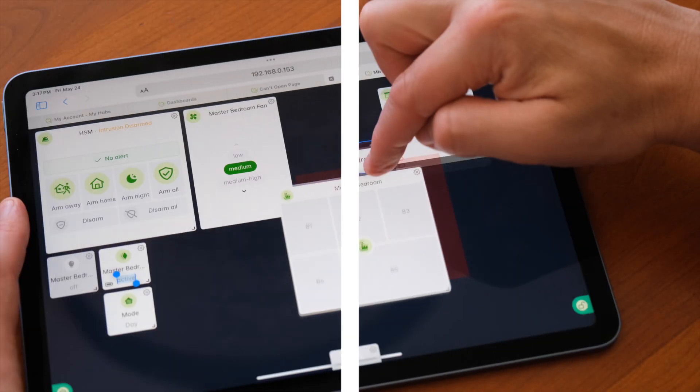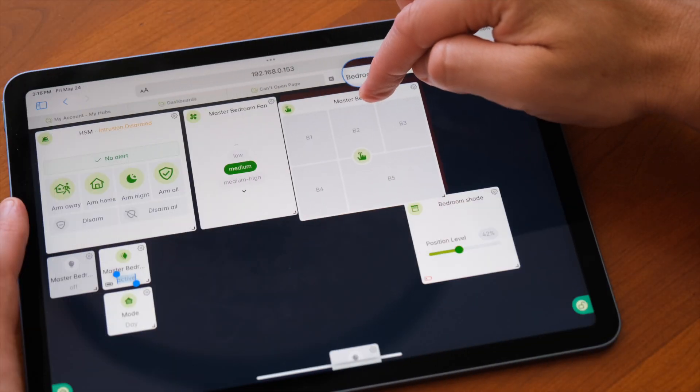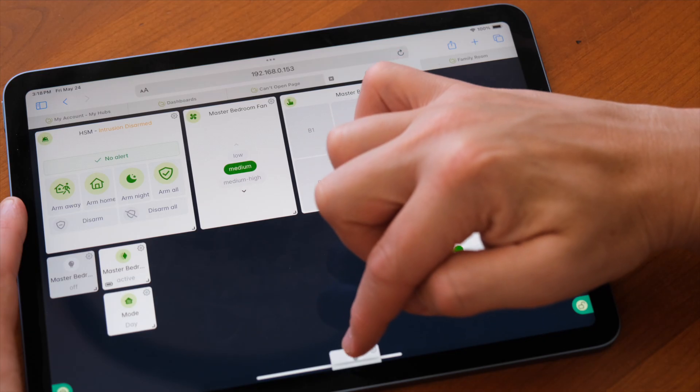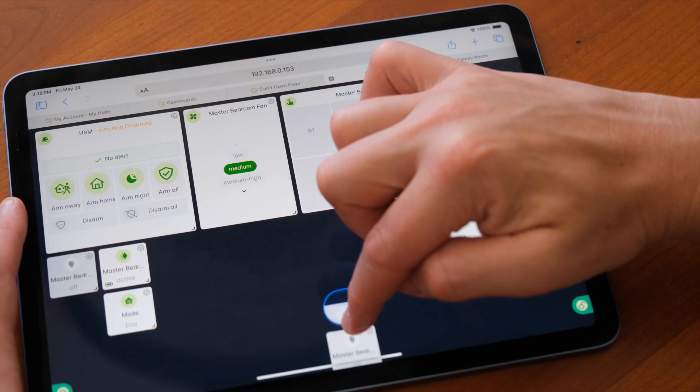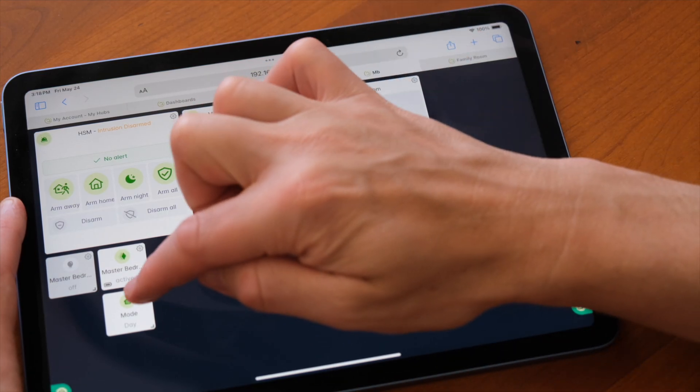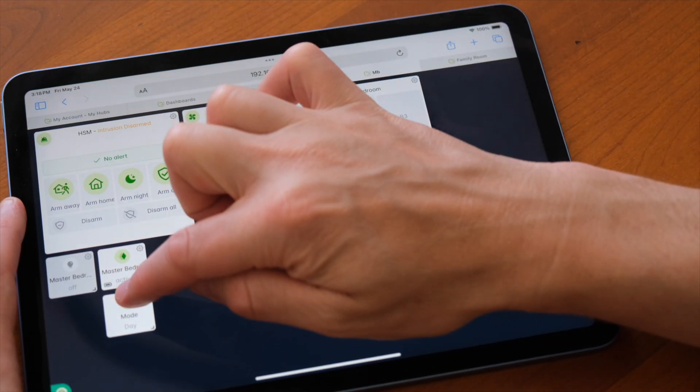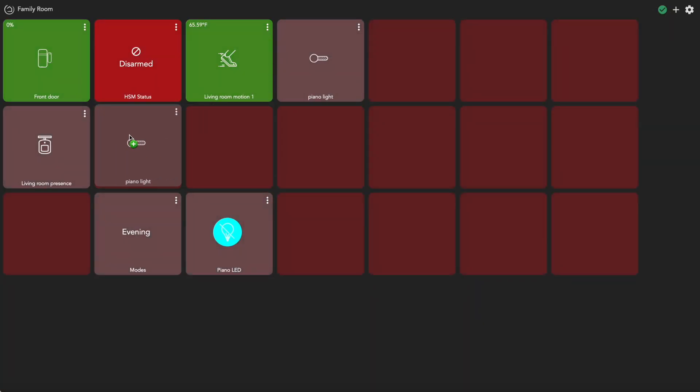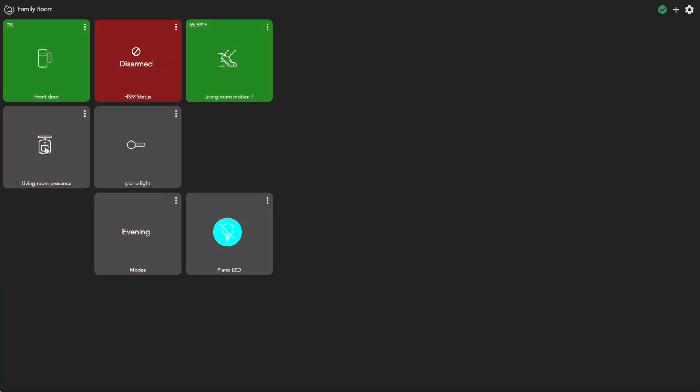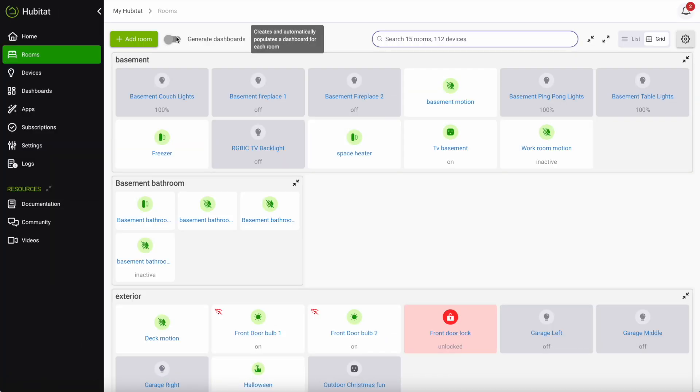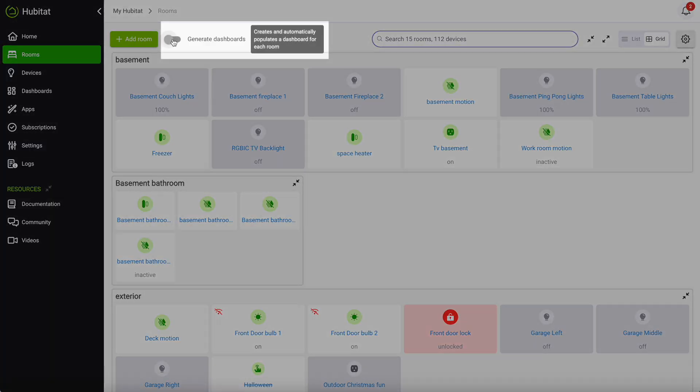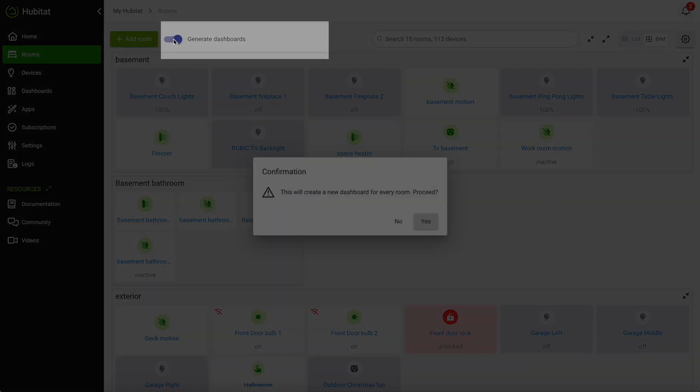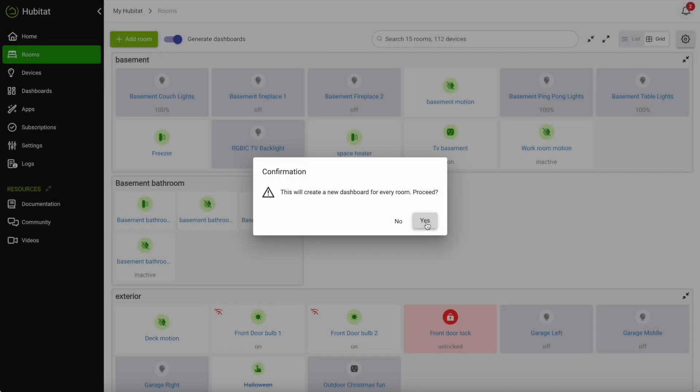Hubitat Elevation recently introduced easy dashboards to the platform allowing users to create elegant dashboards in seconds with drag and drop capability for fine-tuning the tiles. Since that update, drag and drop has been added to the legacy Hubitat dashboard app. And now, with the new Hubitat Elevation user interface, you can automatically create easy dashboards for each room in the house just by going to the rooms page and tapping right here.